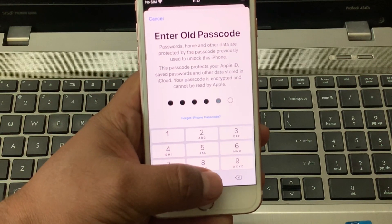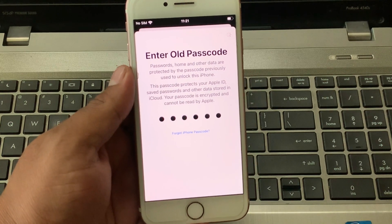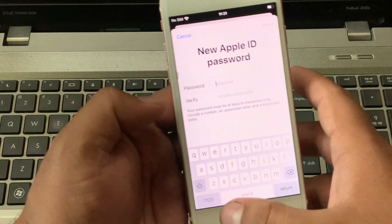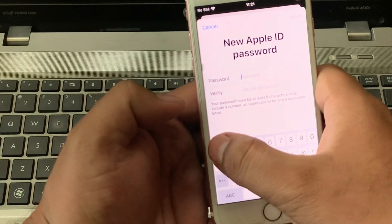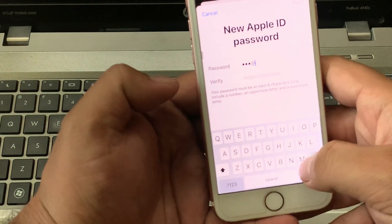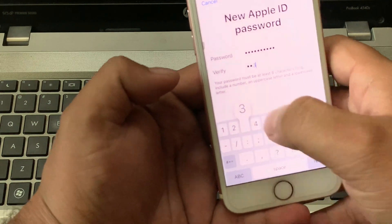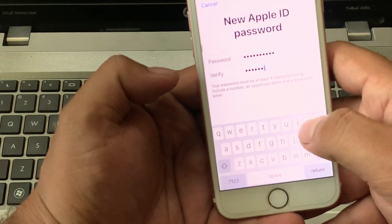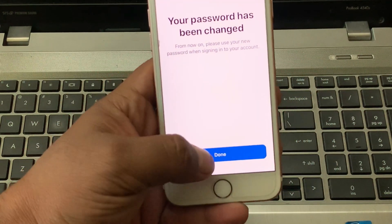You can see appears on screen verifying. Enter Old iPhone Passcode. Enter your new Apple ID Password. Tap on Next, then tap on Done.